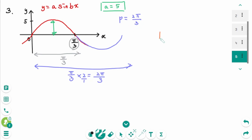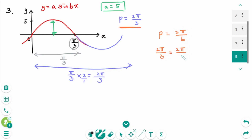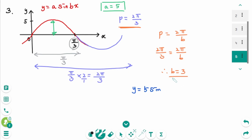Use the formula: the period is 2π over b. Here, p is 2π over 3 equals 2π over b. Since 2π equals 2π, that means 3 equals b. Then the equation is y equals a, which is 5, times sin(3x).